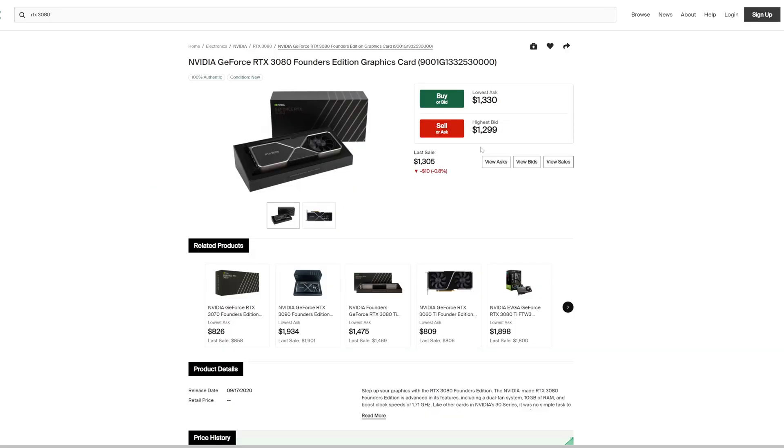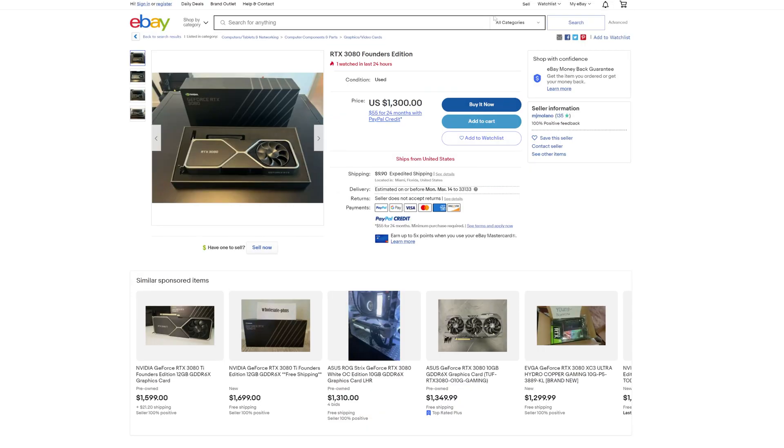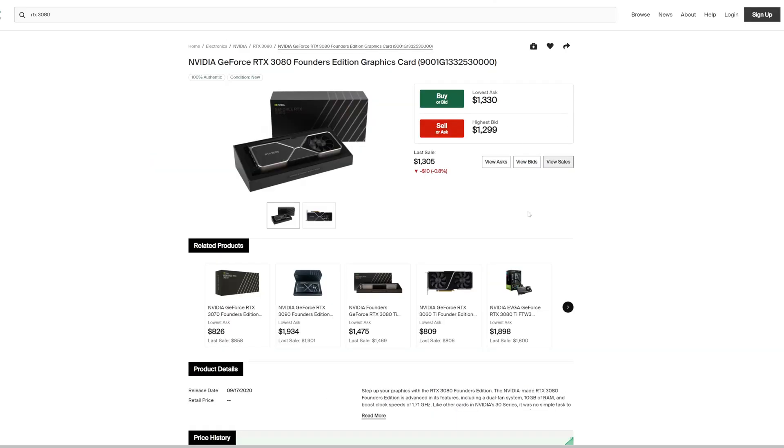But with the price difference being so close here, I would rather spend the extra couple bucks and get them new. I'm just showing you guys eBay here to compare prices with StockX and the analysis we're doing in today's video.